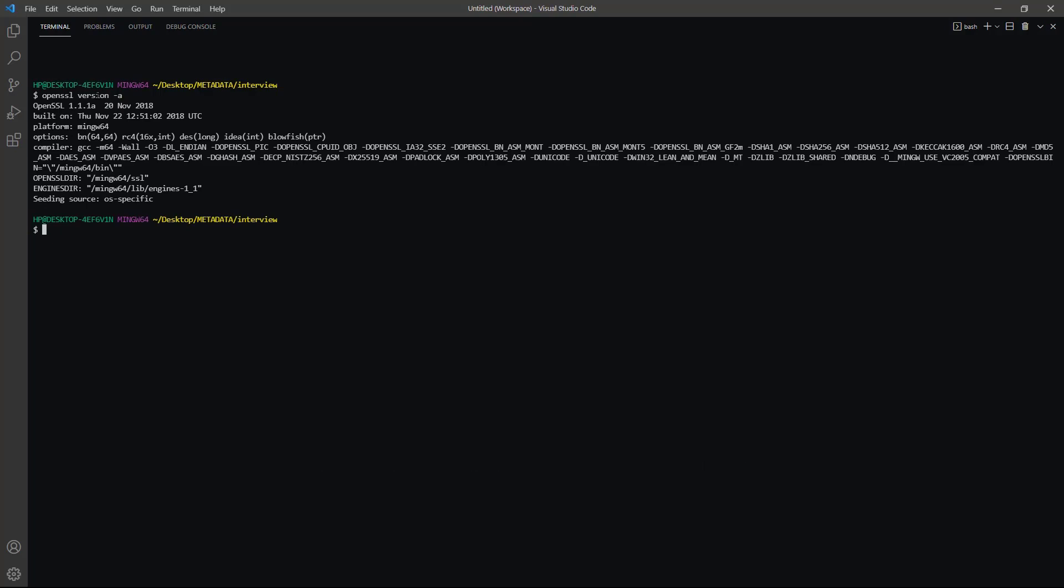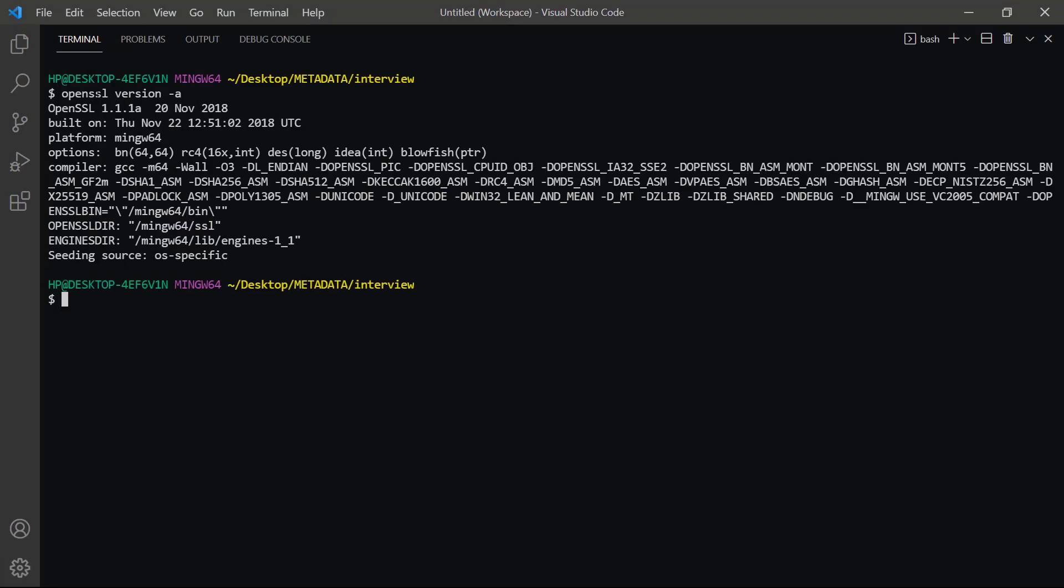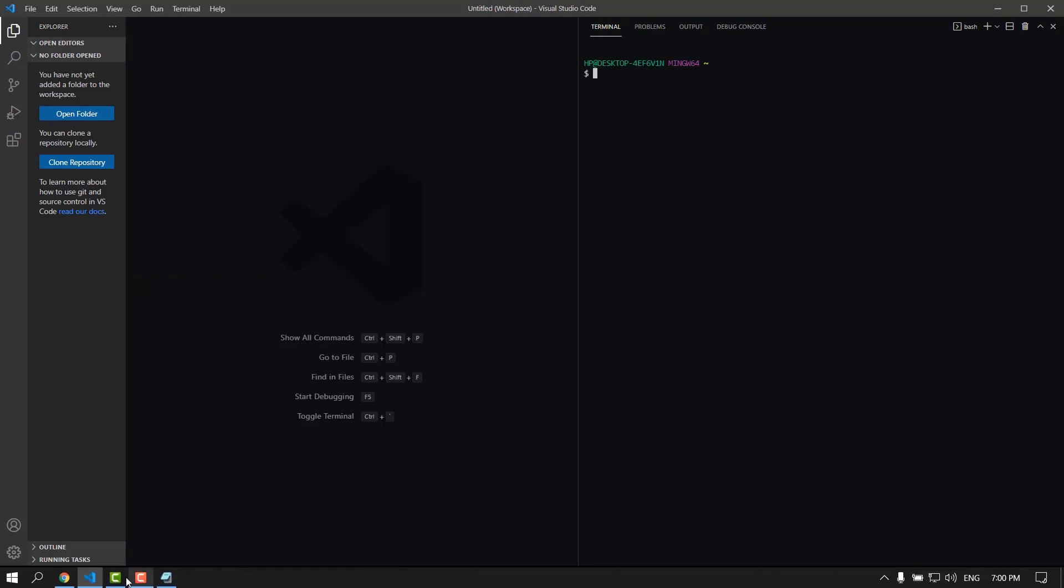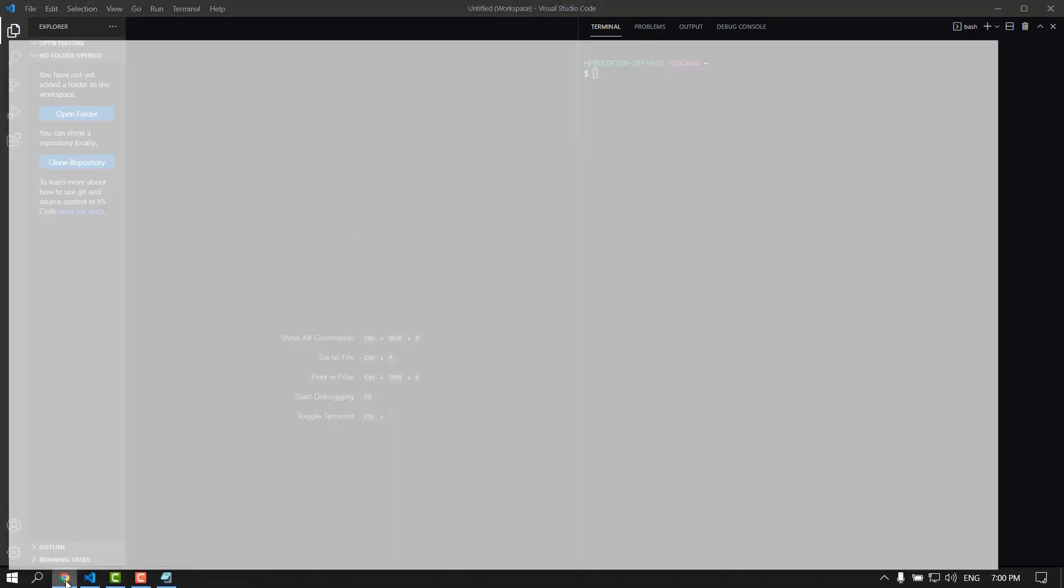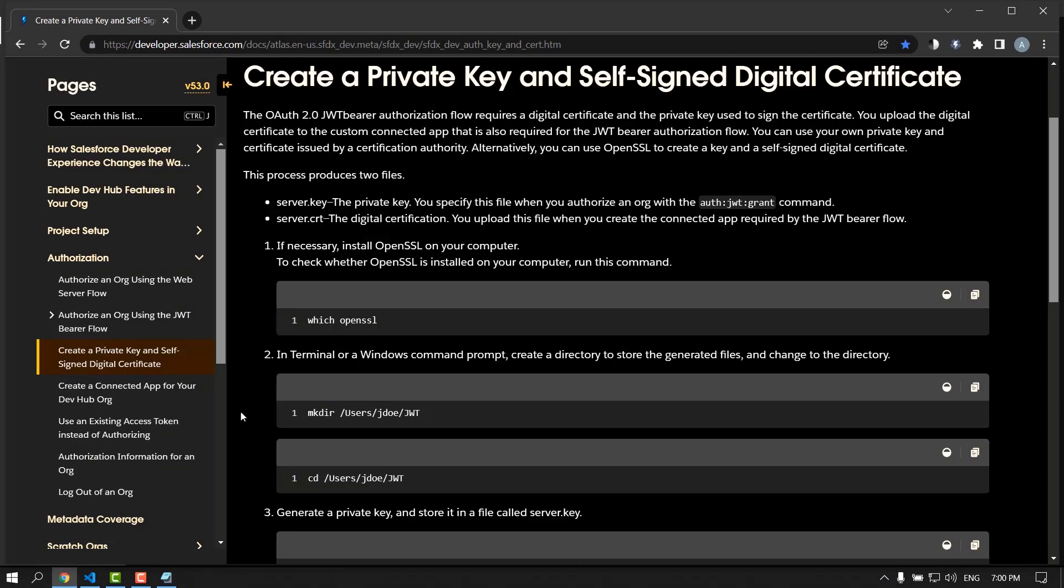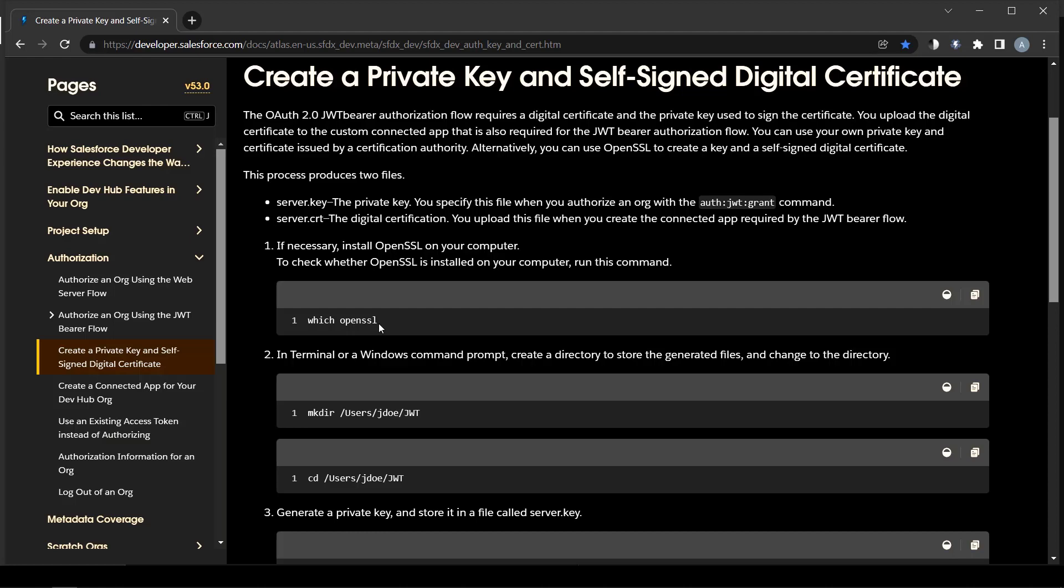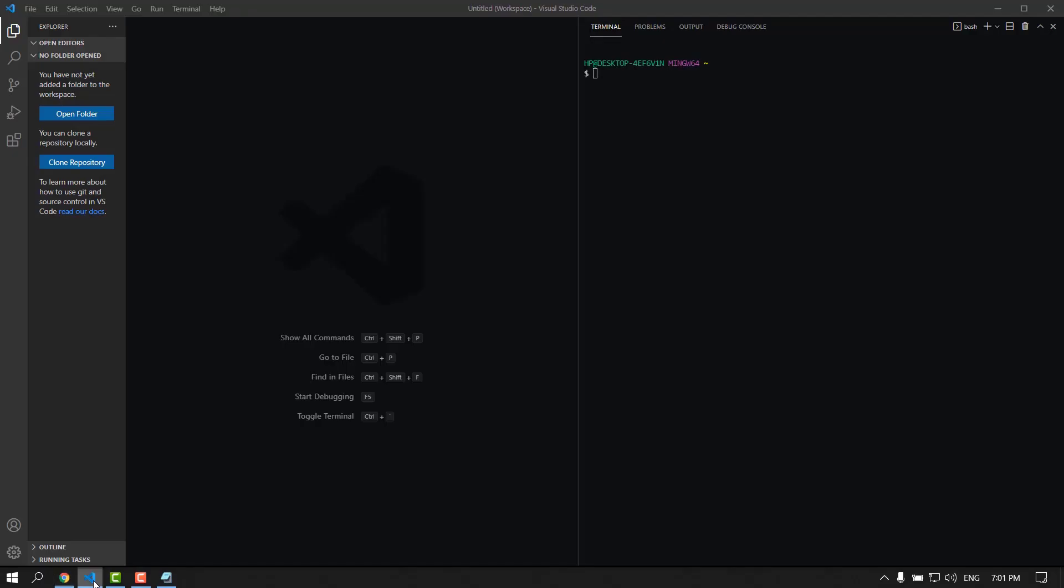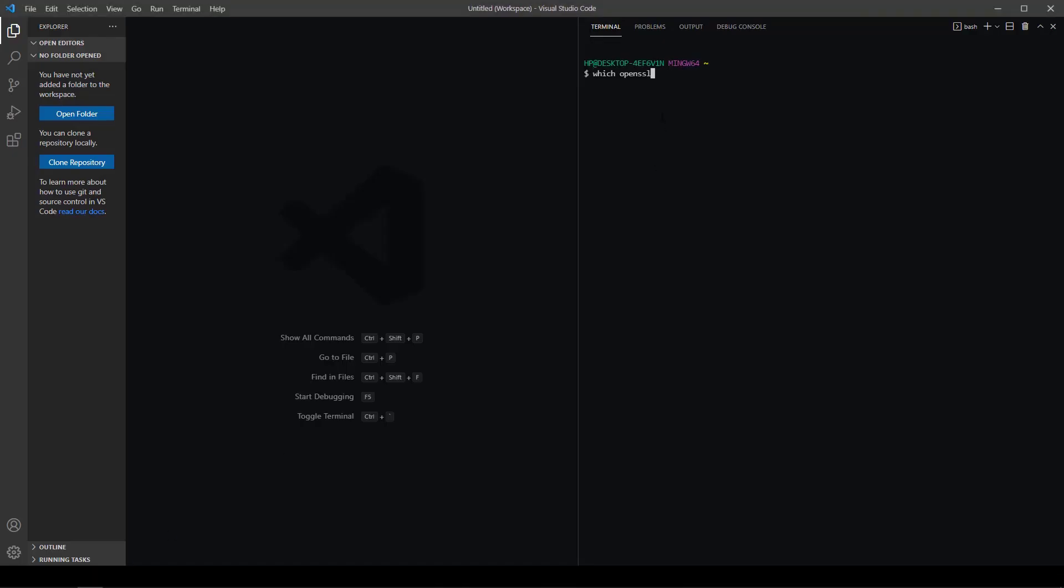On Windows use git bash to work with OpenSSL. The OAuth 2.0 JSON web token bearer authorization flow requires a digital certificate and the private key used to sign the certificate. Let's check OpenSSL in another way.